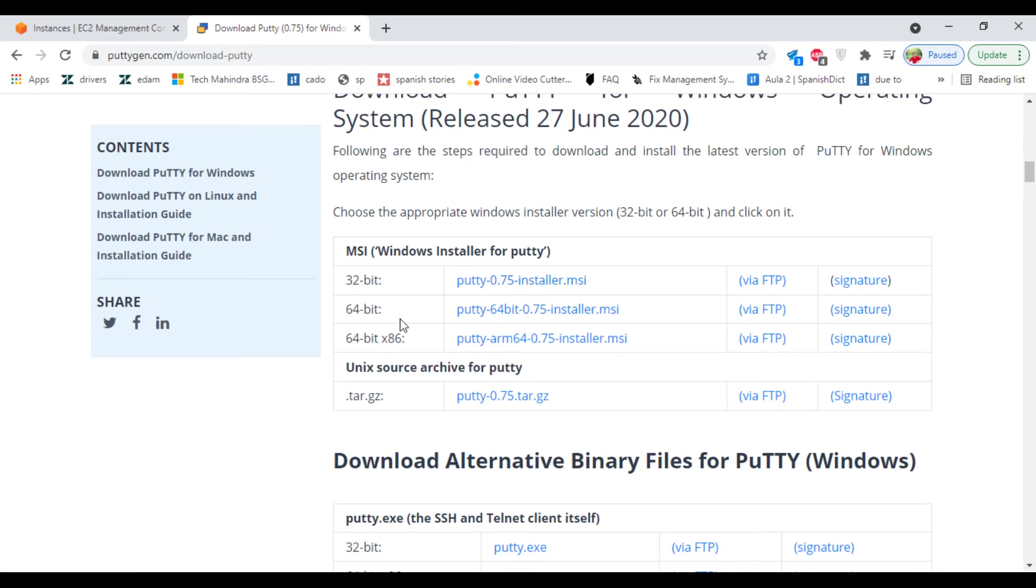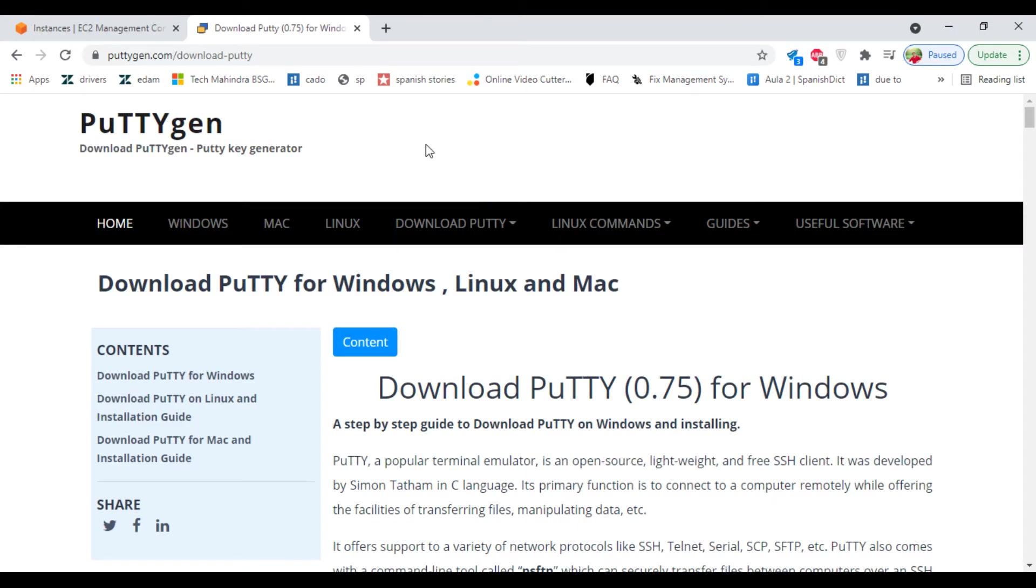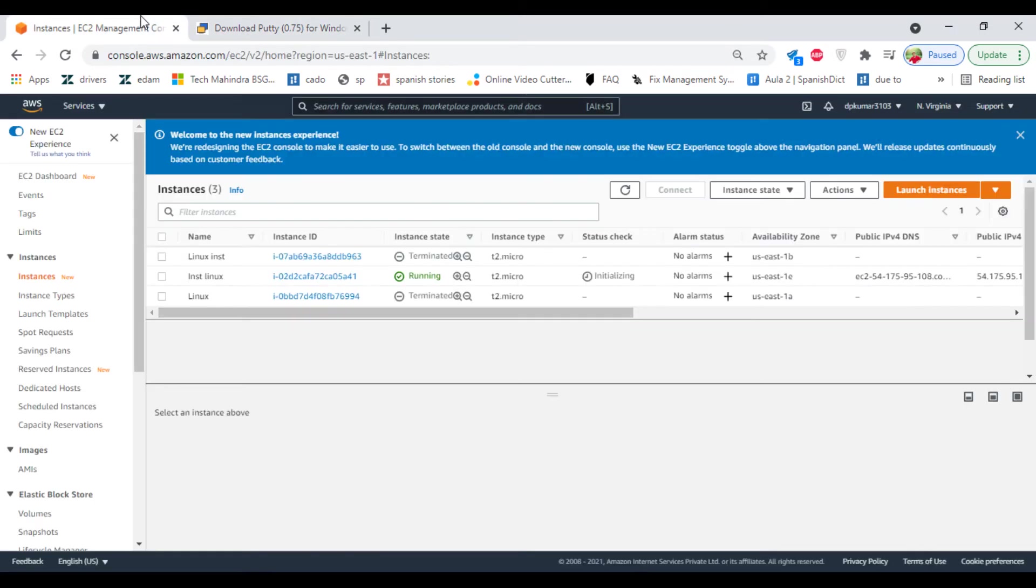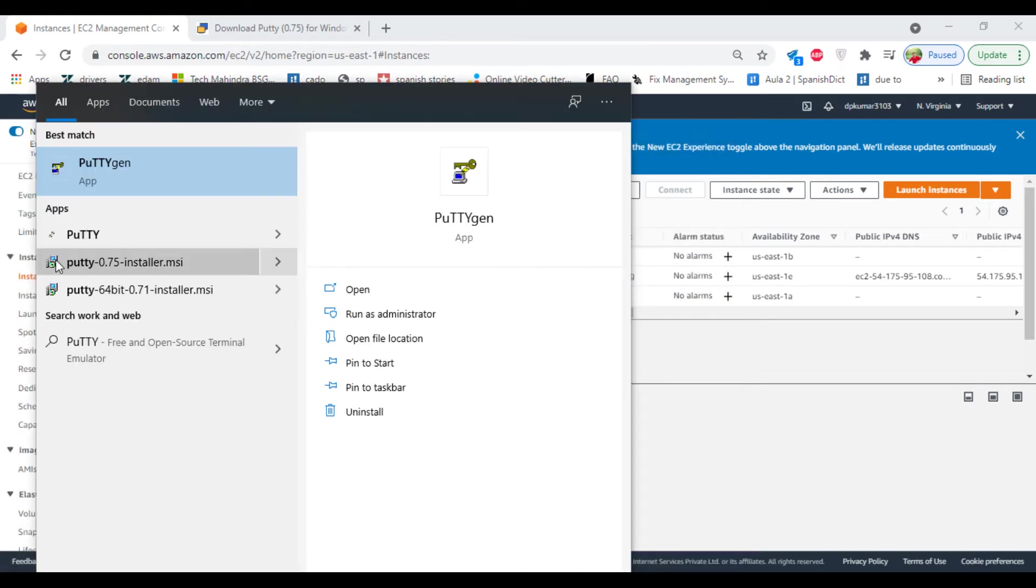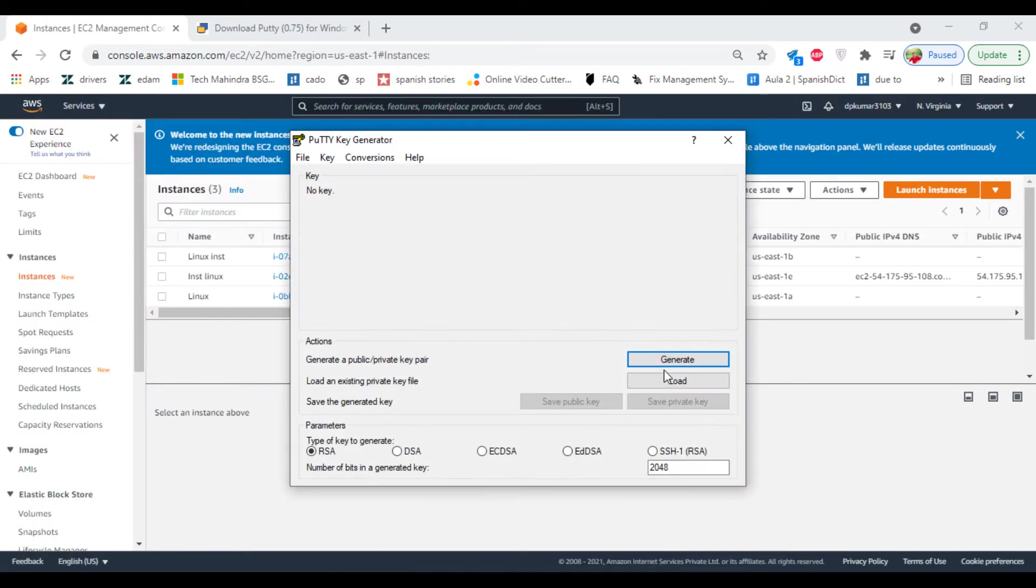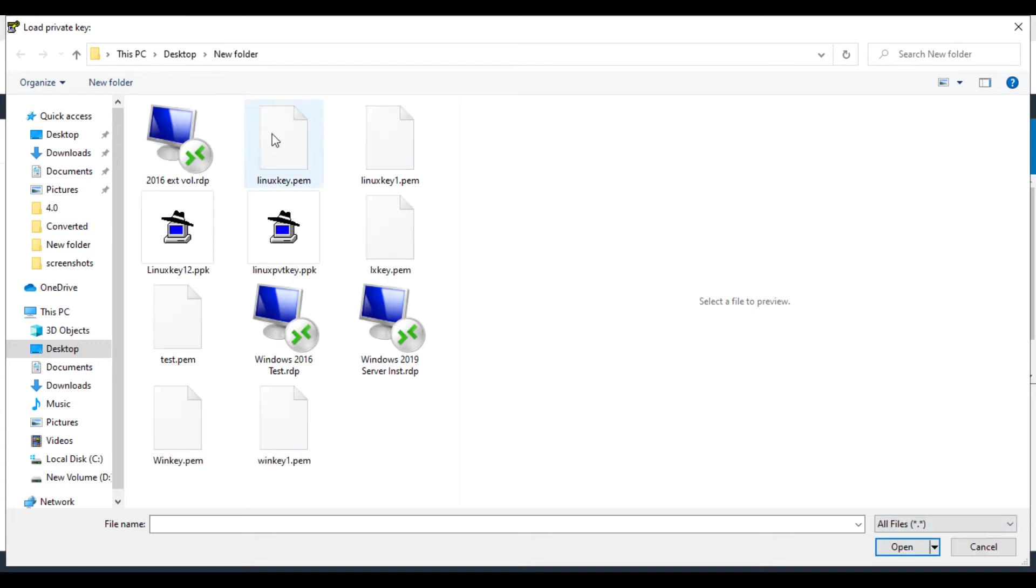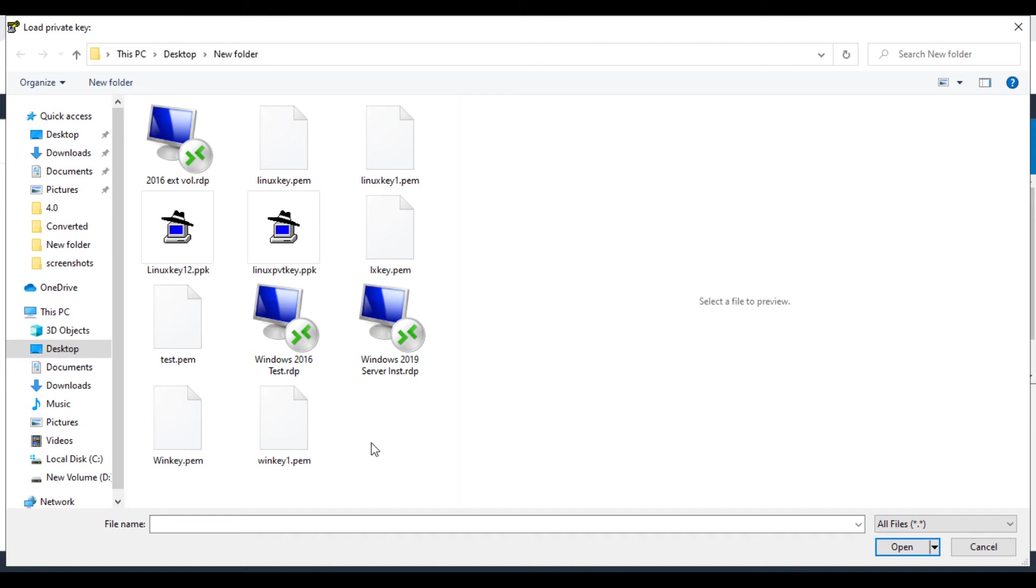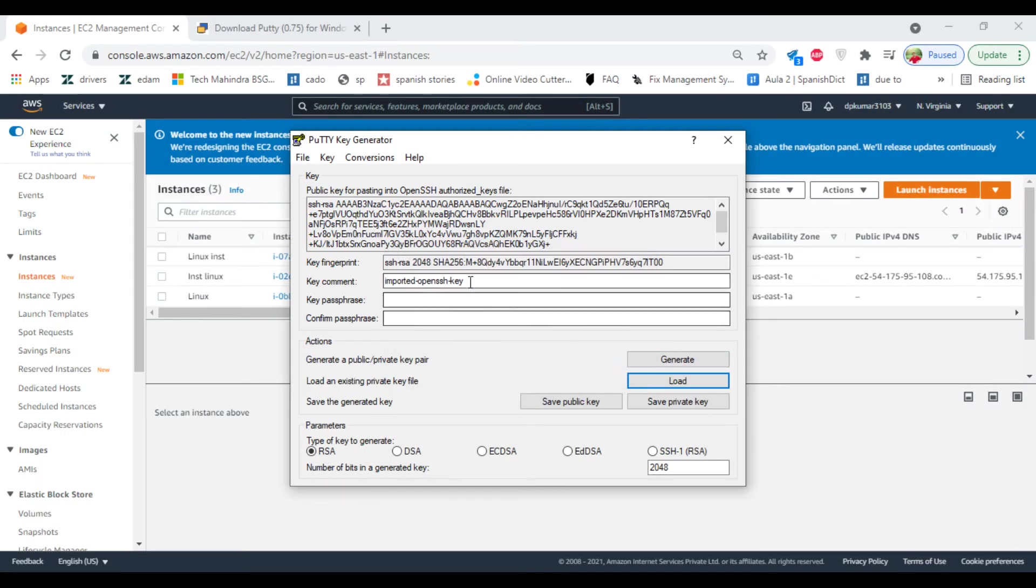Now once you download PuttyGen, you need to generate the key. Select load, select your key. Here is our key. Yes, so I am giving the password for my machine.